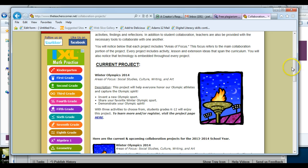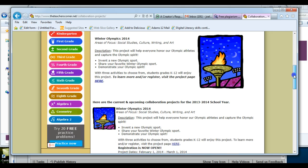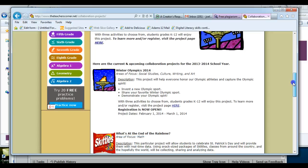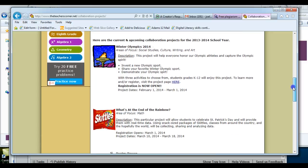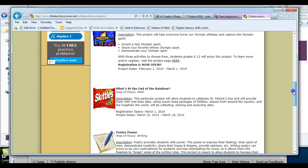So you can look at the project page. Here that one's going on right now. Here is a current and upcoming one. So there's Winter Olympics. What is the end of the rainbow? A Skittles one.